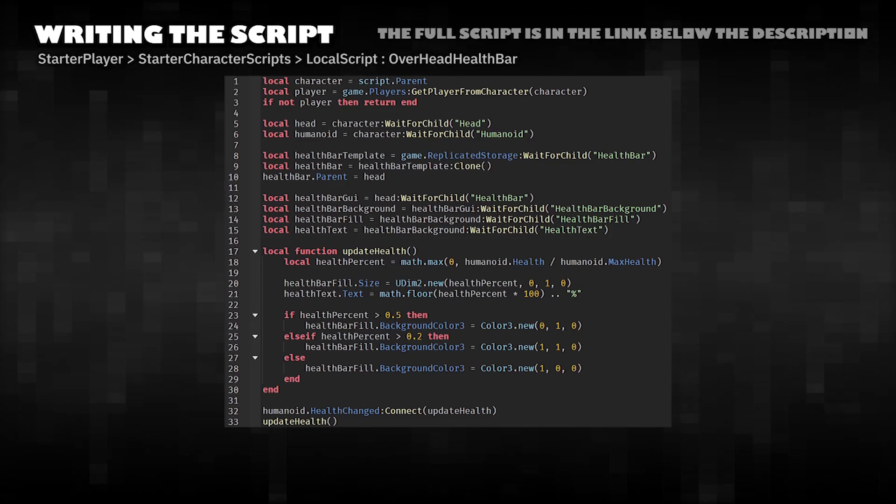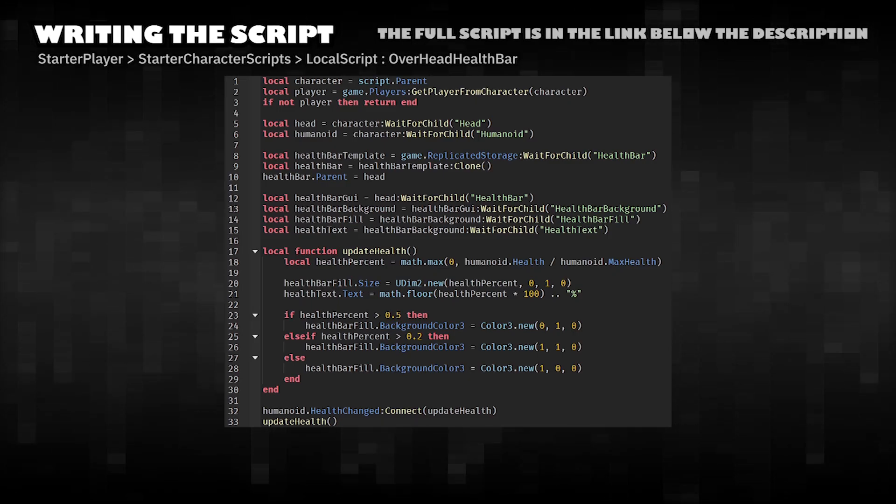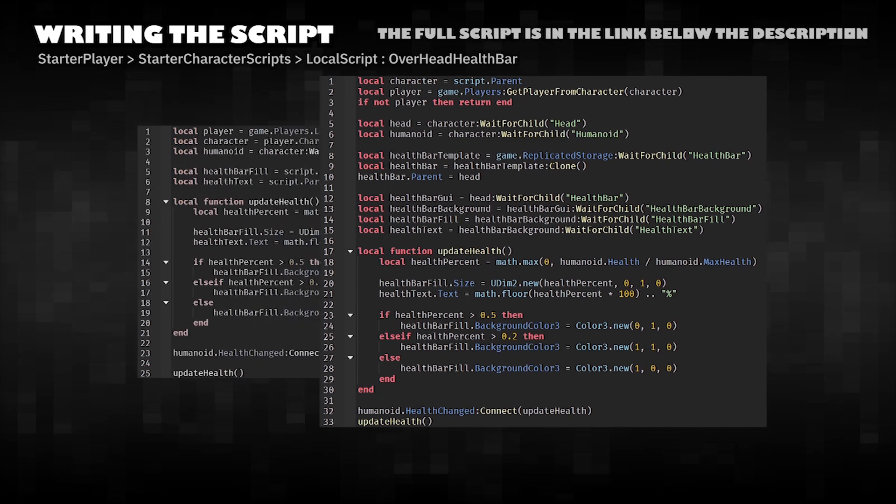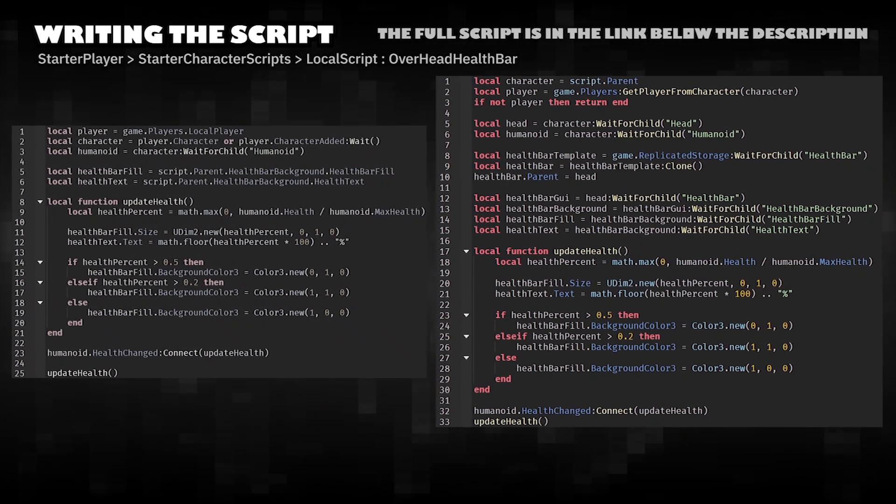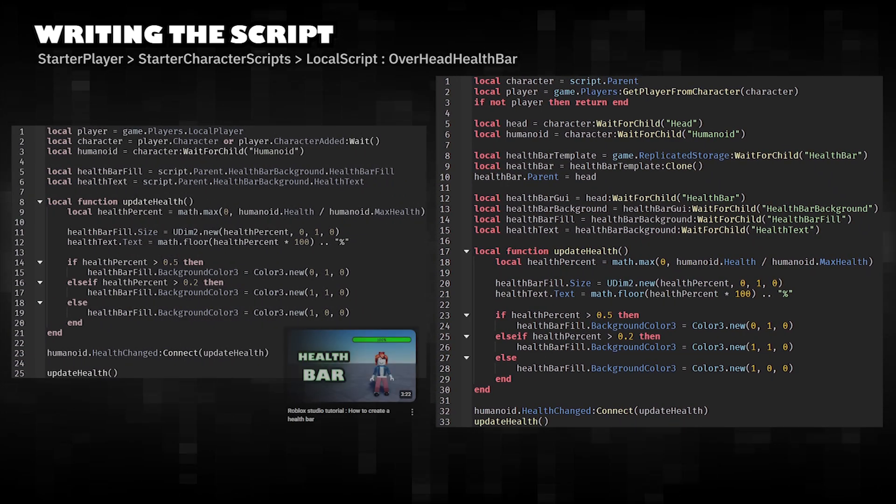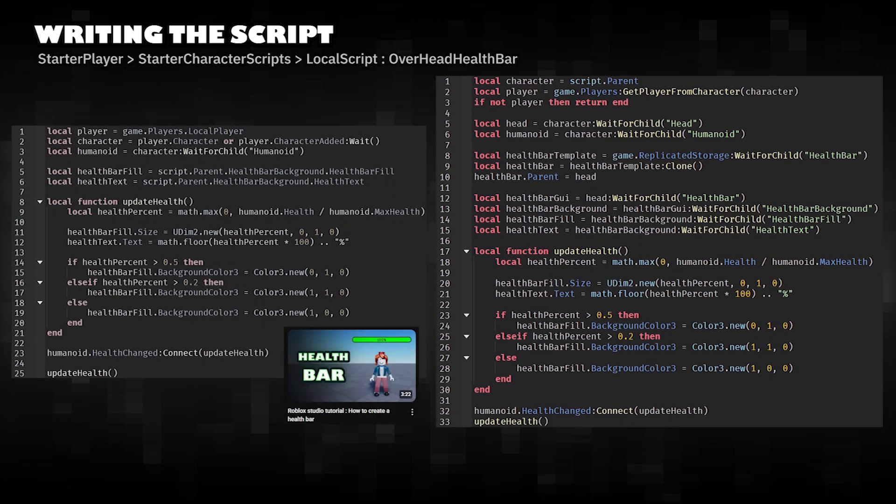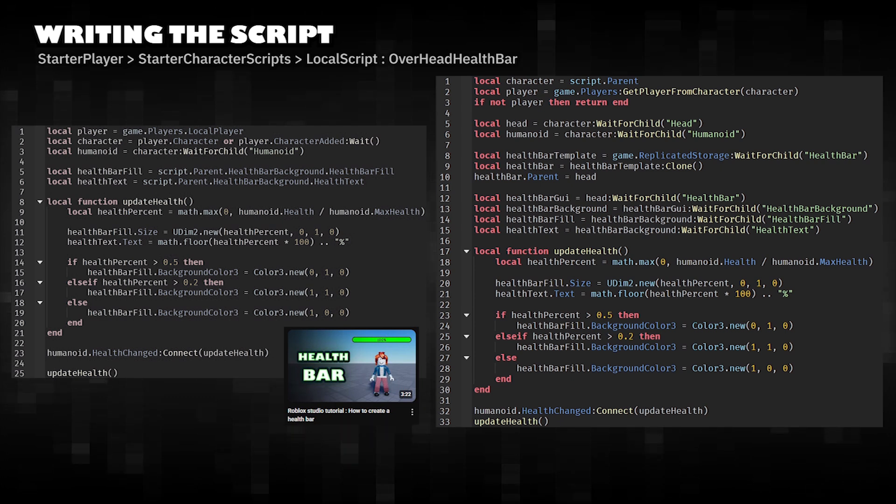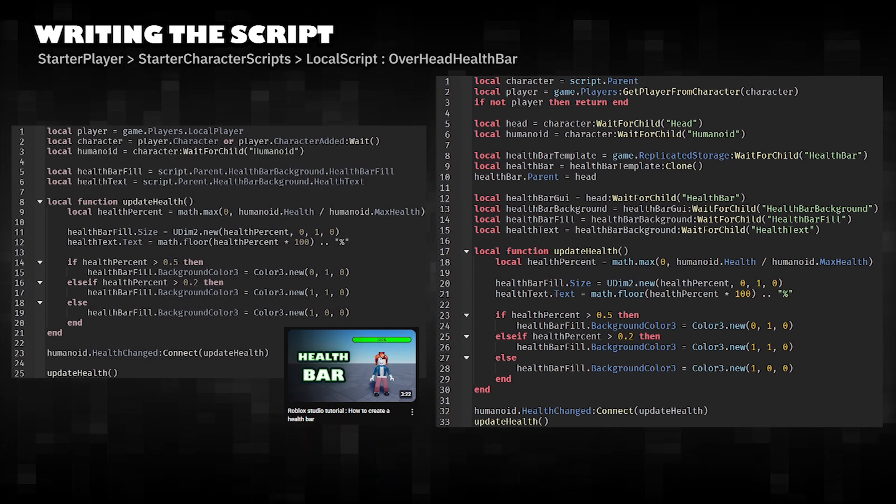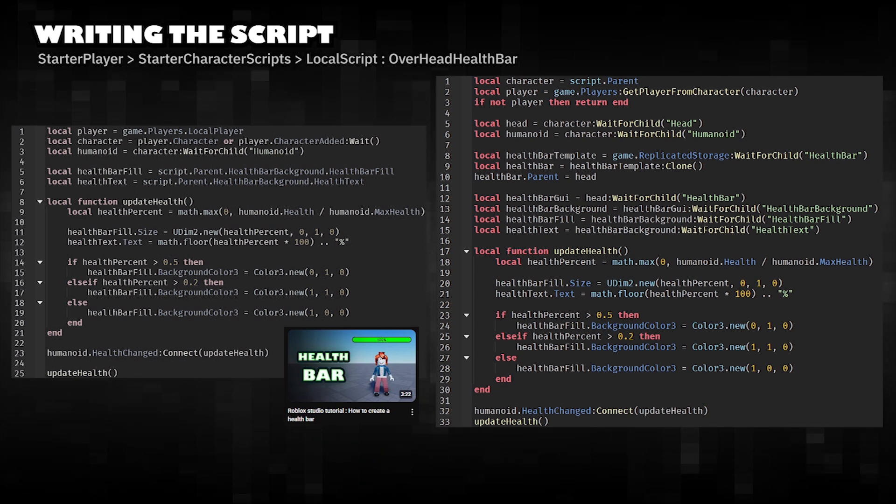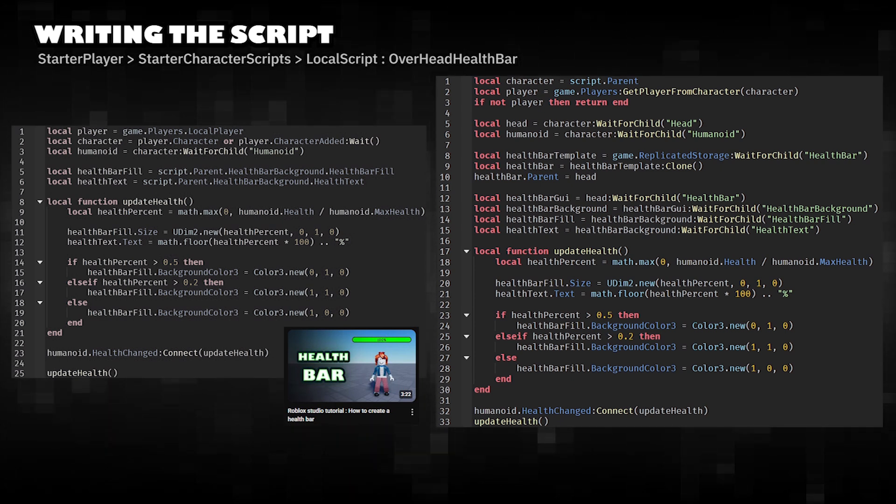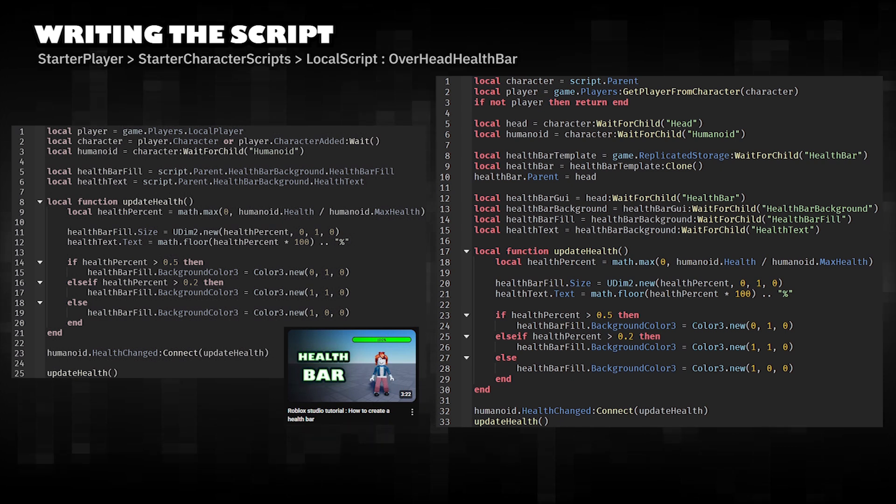Writing the Script. This script is an improvement over the How to Create a Health Bar in Roblox Studio video. You can watch that video to understand how the original script works. The main changes in this script are the references and the setup.